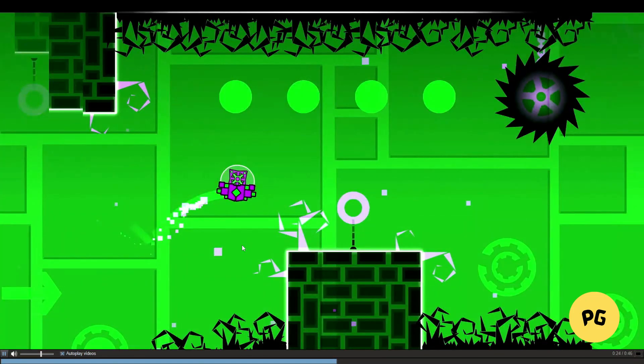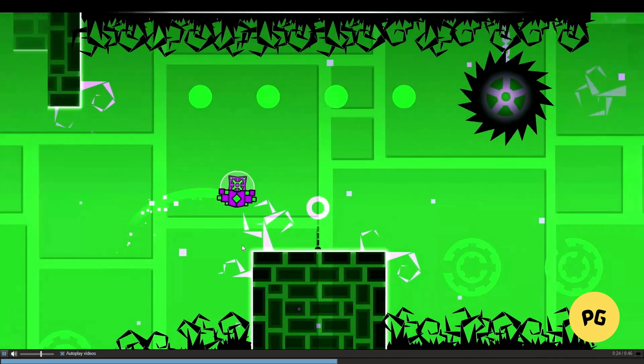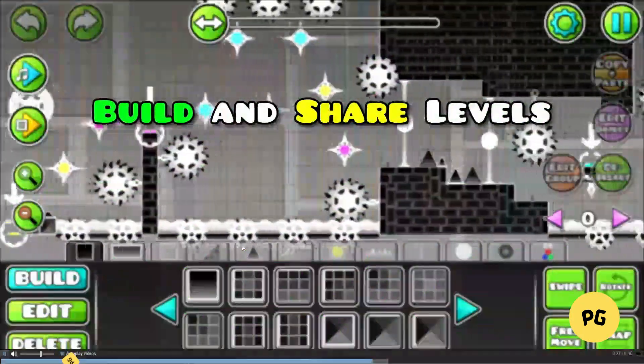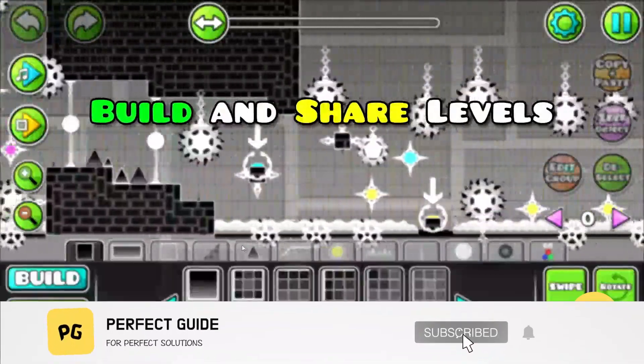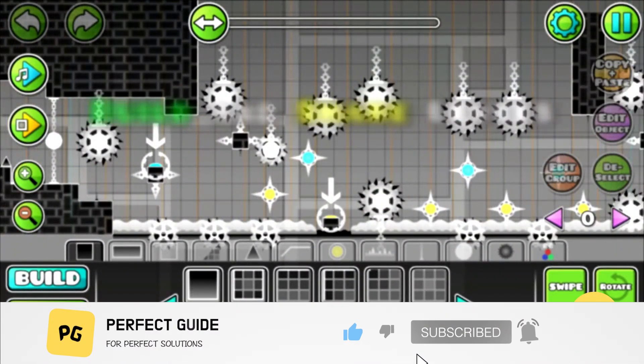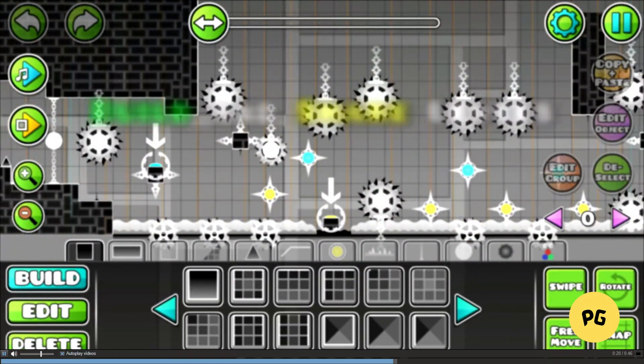That's basically how you can download Geometry Dash 2.2 on PC. That's all for this video — consider subscribing if you find it helpful, and I'll catch you in the next one. Thanks!